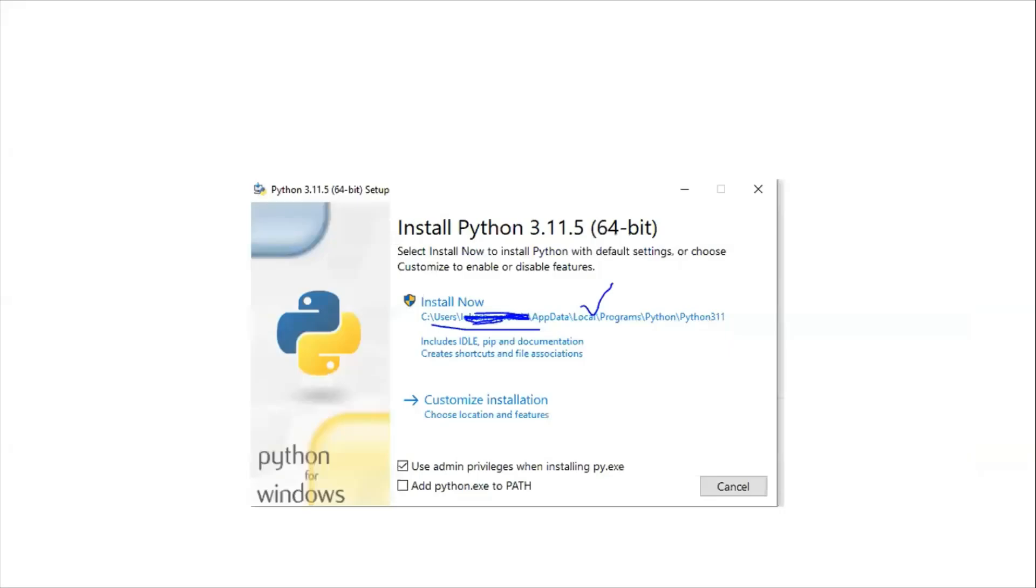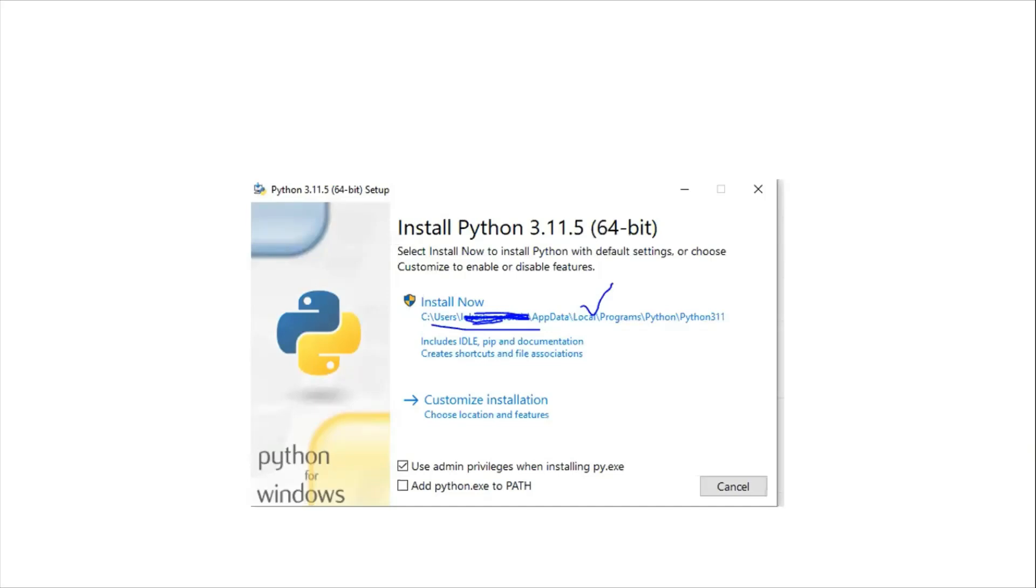Then you can see this wizard. This is the installation setup that will be started. Now we're done with downloading the exe to our local. Now we're installing that exe into your system.